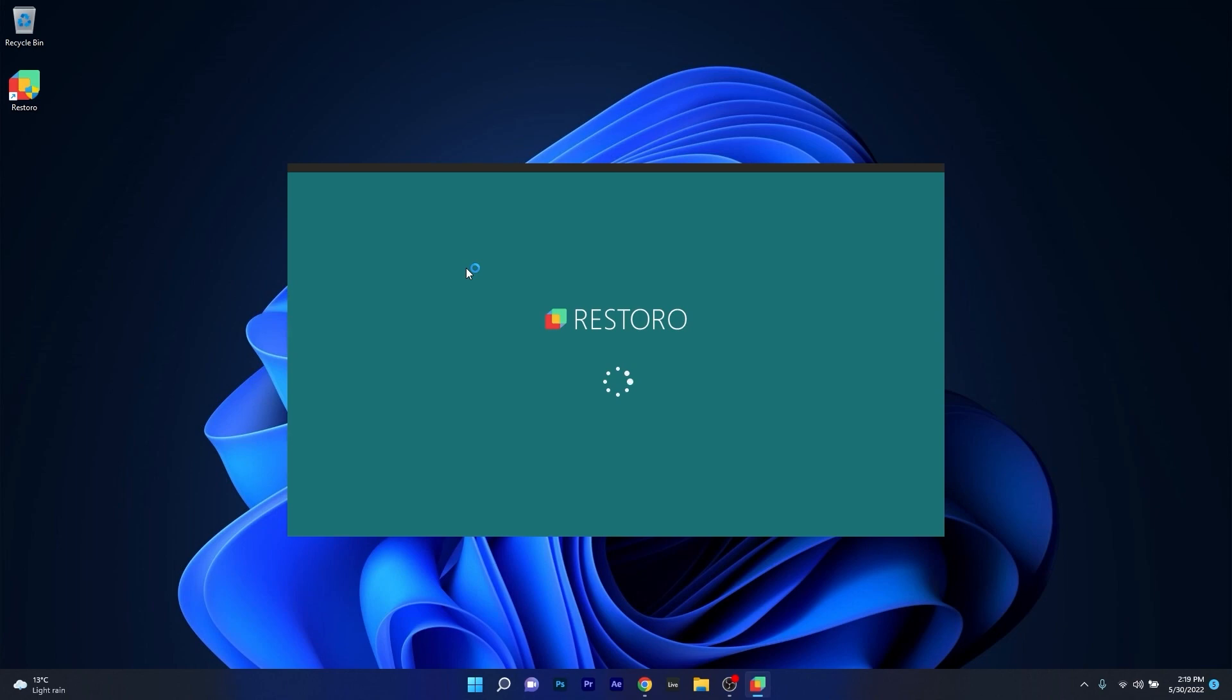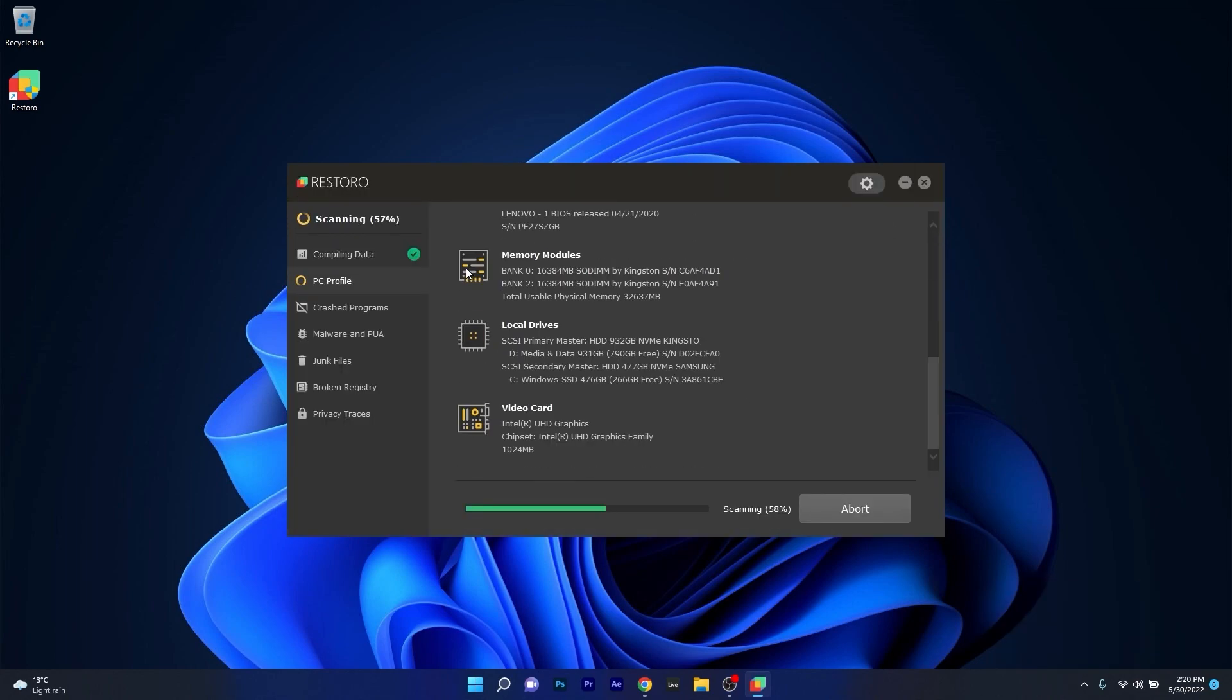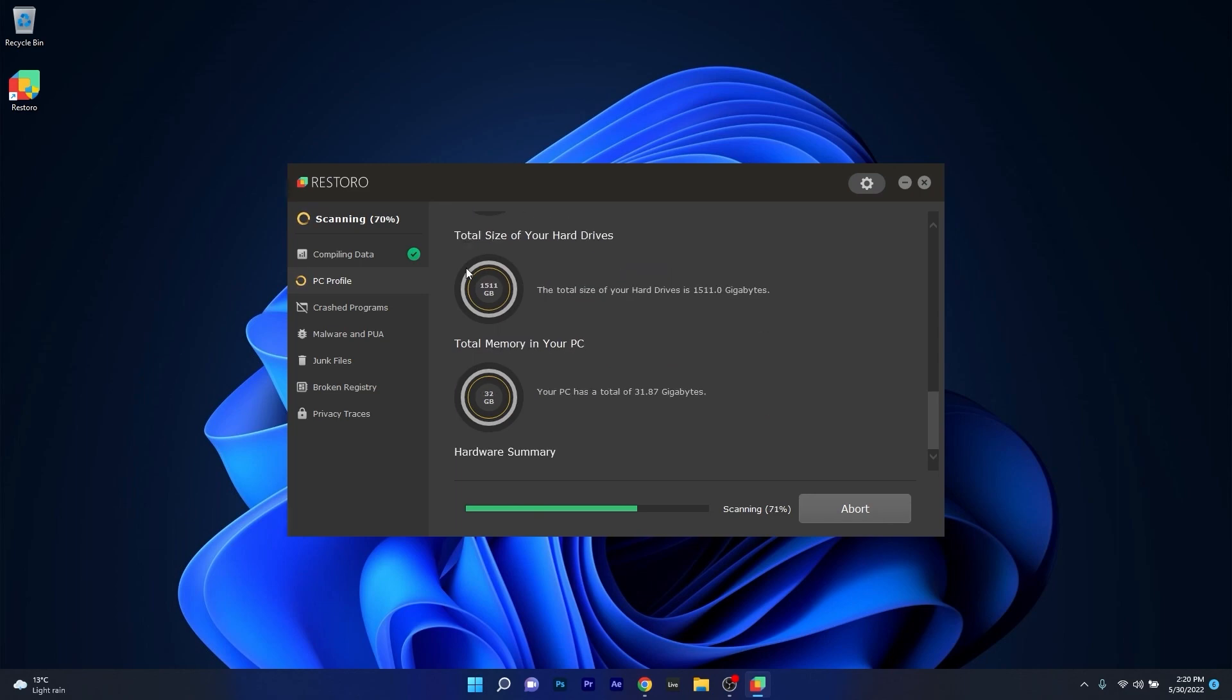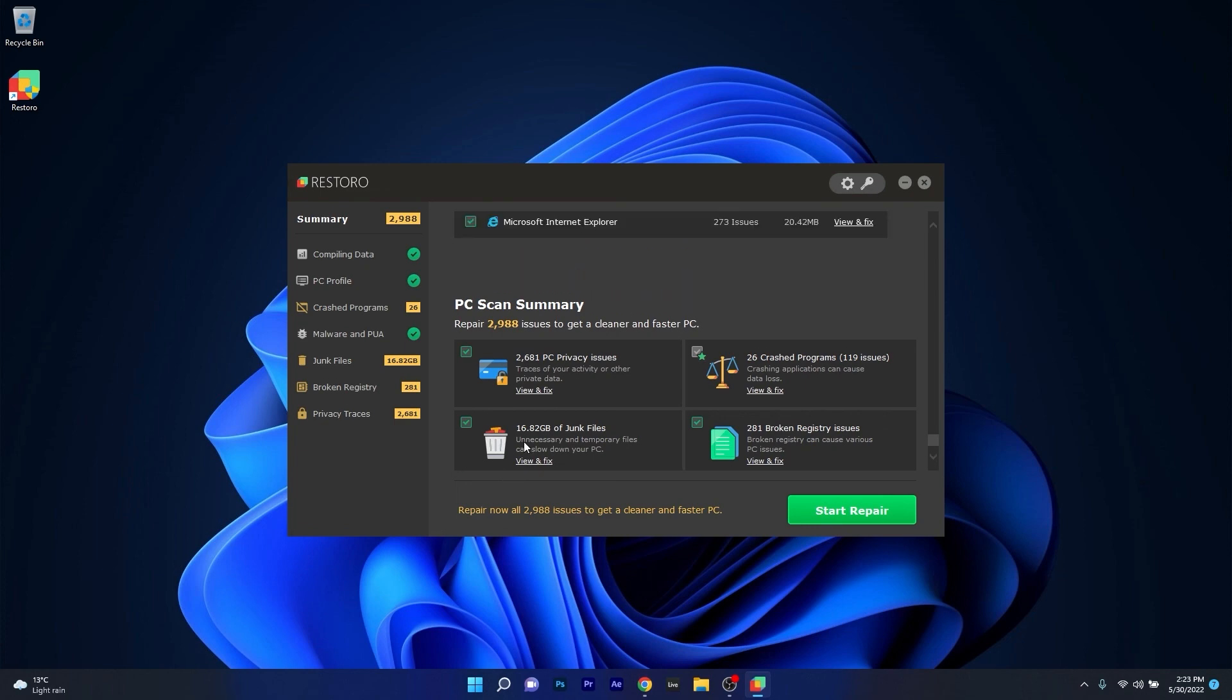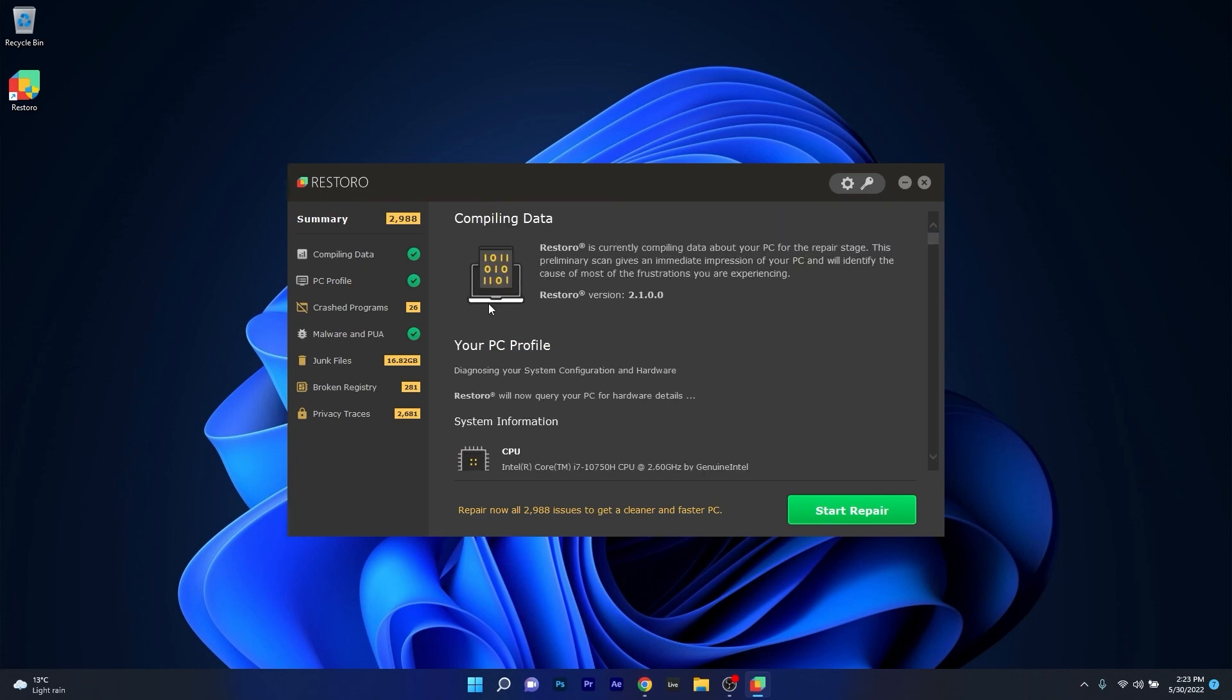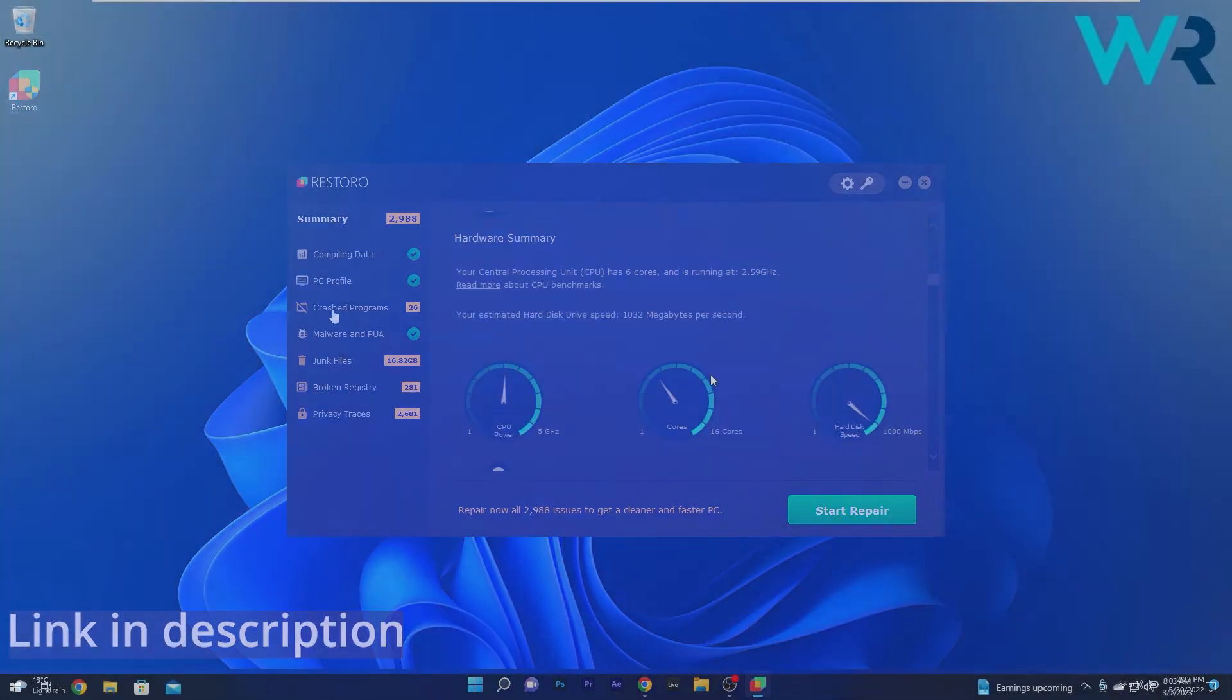However, as an alternative we highly recommend you to try out Restoro, which is an app that specializes in scanning and repairing any issues with your Windows operating system faster than you think. At the same time, Restoro also repairs damage caused by malware, which is a great plus in functionality. Check out the link in the description below.